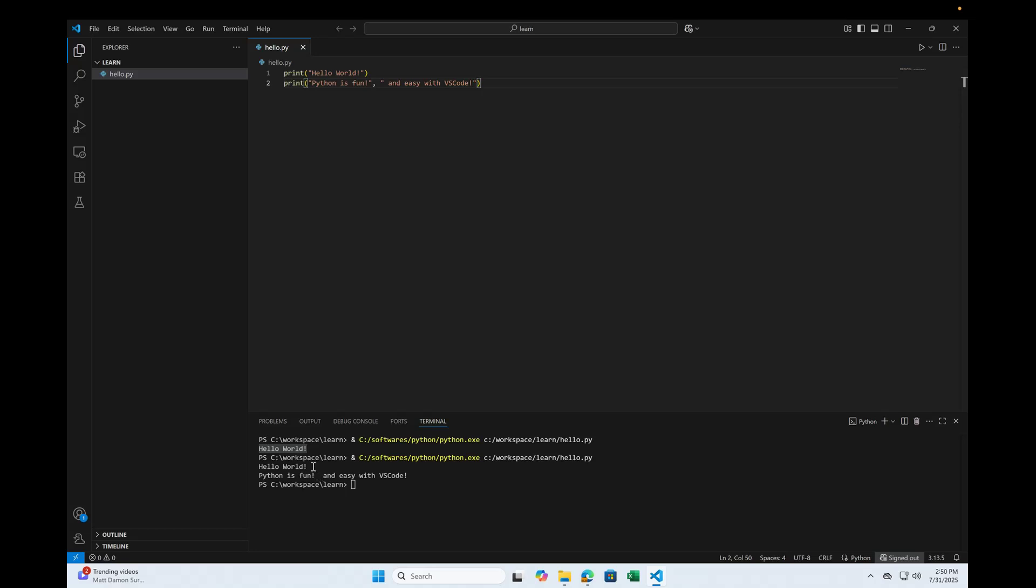It displays Python is fun. And as you can see, it displayed the output, and easy with VS Code. And that's all I got for today's session. So stay tuned for the next video. Until then, bye now.